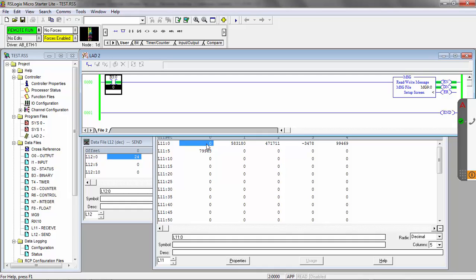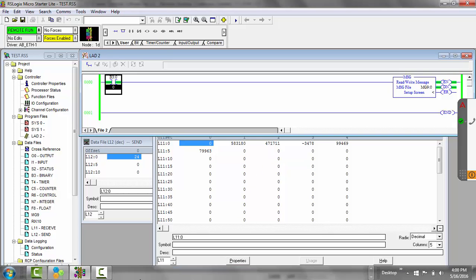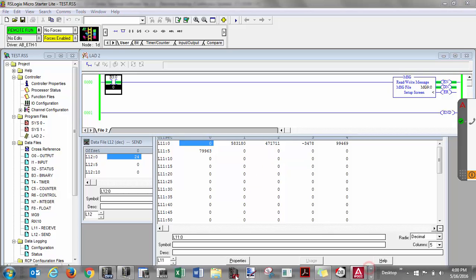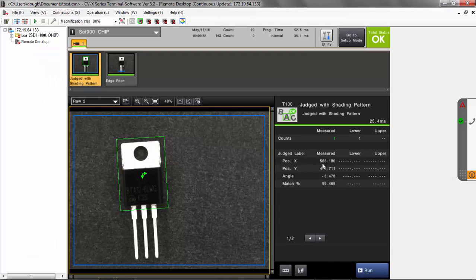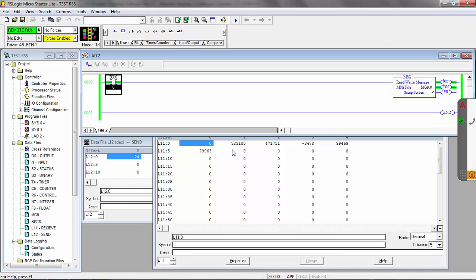A zero equals an okay condition and a one will equal a no good condition. We have our X, Y, our angle, our match percentage, and that average pitch. We're set for fixed point decimal, so these values are actually multiplied by a thousand. If I pull up the CVX screen, you can see our X position is 583.180, our Y position is 471.711, etc. If I go back to the PLC side, you can see it's those same values just multiplied by a thousand.